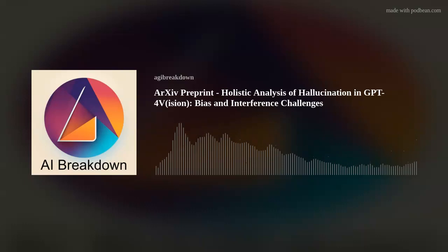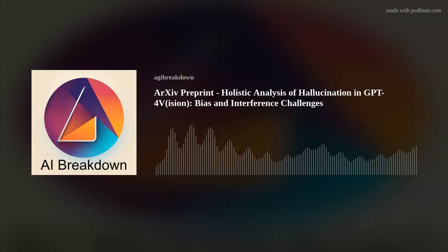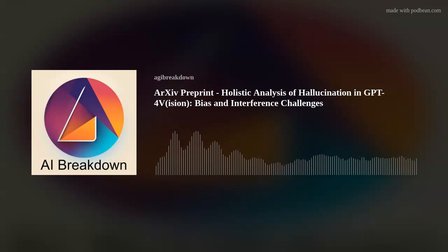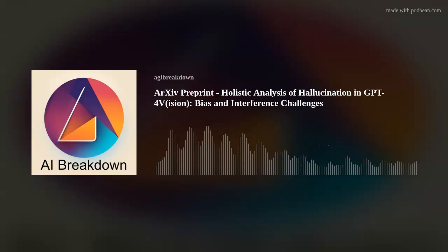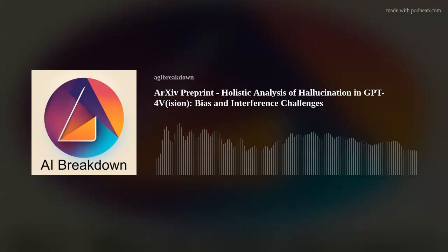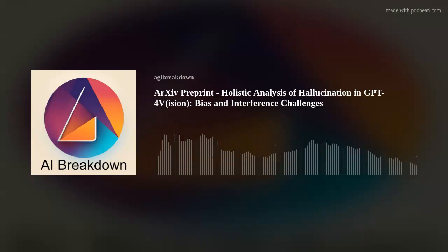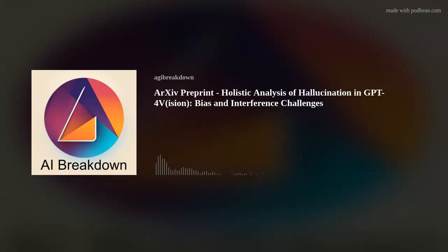Hello, AI enthusiasts, and welcome to another episode of AI Breakdown. I'm Megan, guiding you through the fascinating world of artificial intelligence. And I'm Ray, here to take on the technicalities.